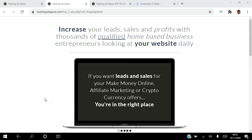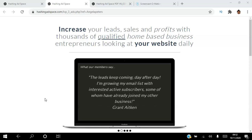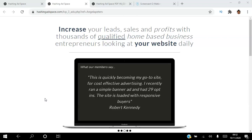Hello there and welcome to this Hashing Ad Space tutorial. I'm Angela, and in this video I will be reviewing the Hashing Ad Space platform. Be sure to subscribe to my YouTube channel and hit the notification bell so you don't miss out on more training from me. If you are looking to increase your leads, sales, and profits with thousands of qualified home-based business entrepreneurs...